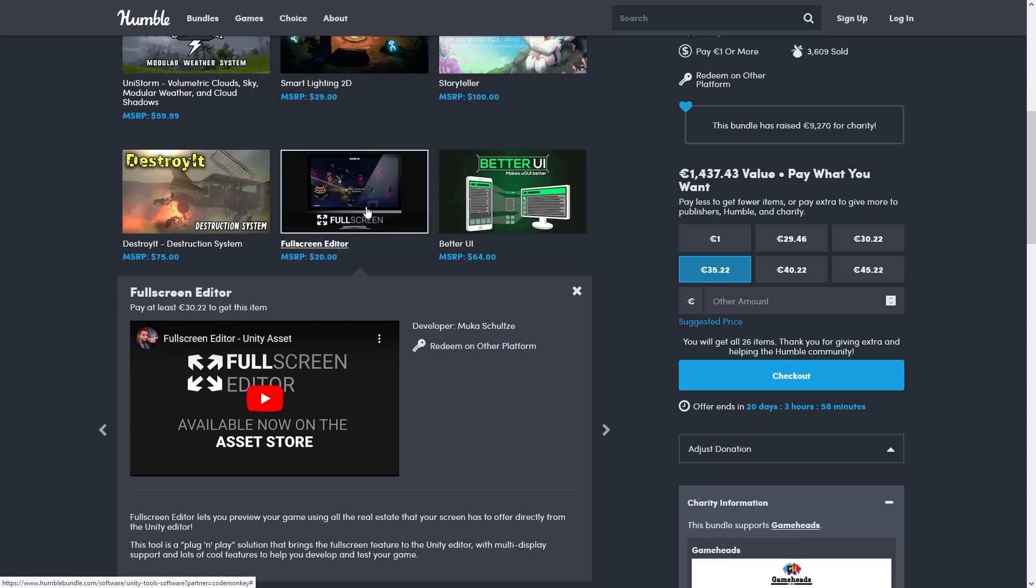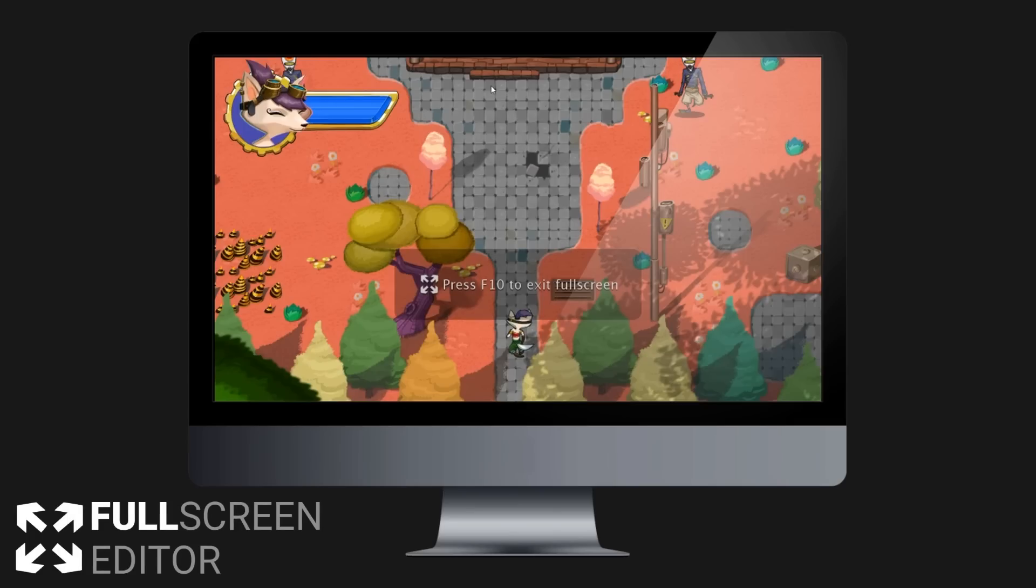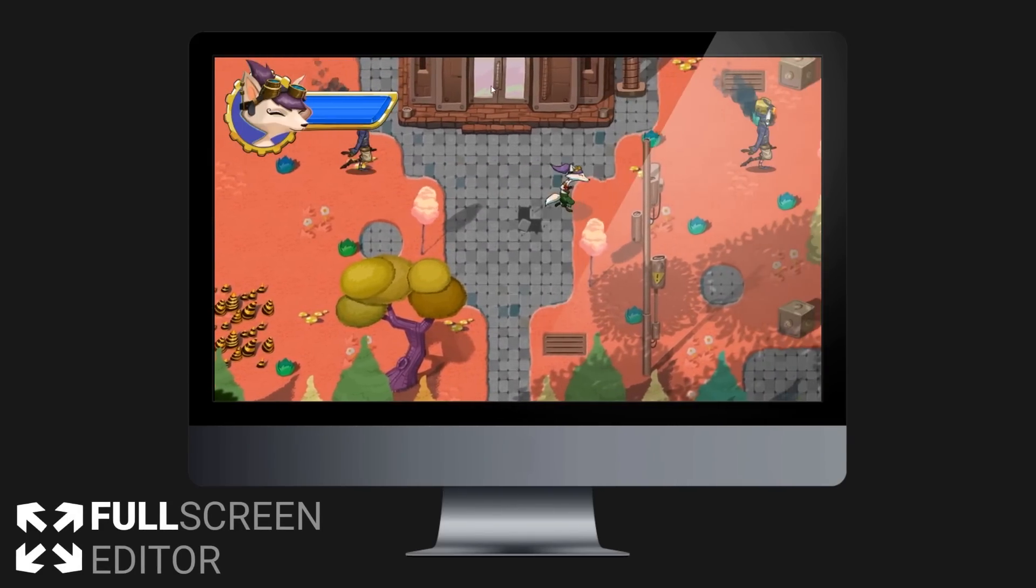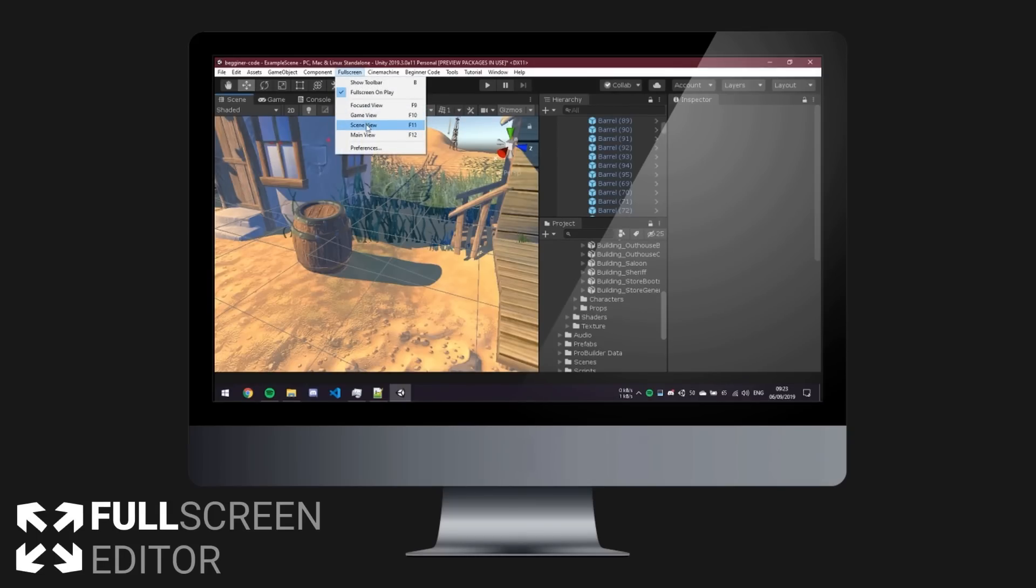Then over here we have the Full Screen Editor. This one does exactly what you expect, so it makes your editor view in full screen, so there are no black bars, no Unity interface, everything is completely full screen.